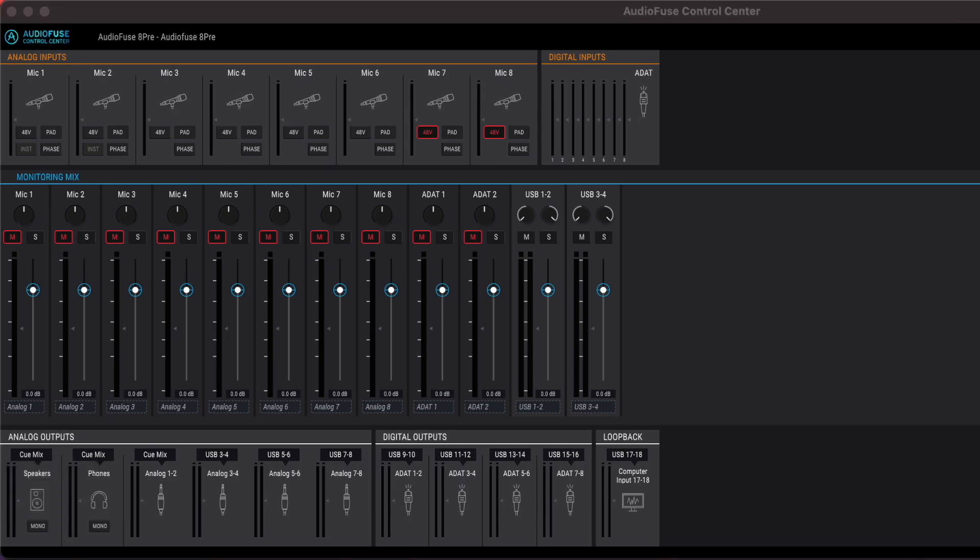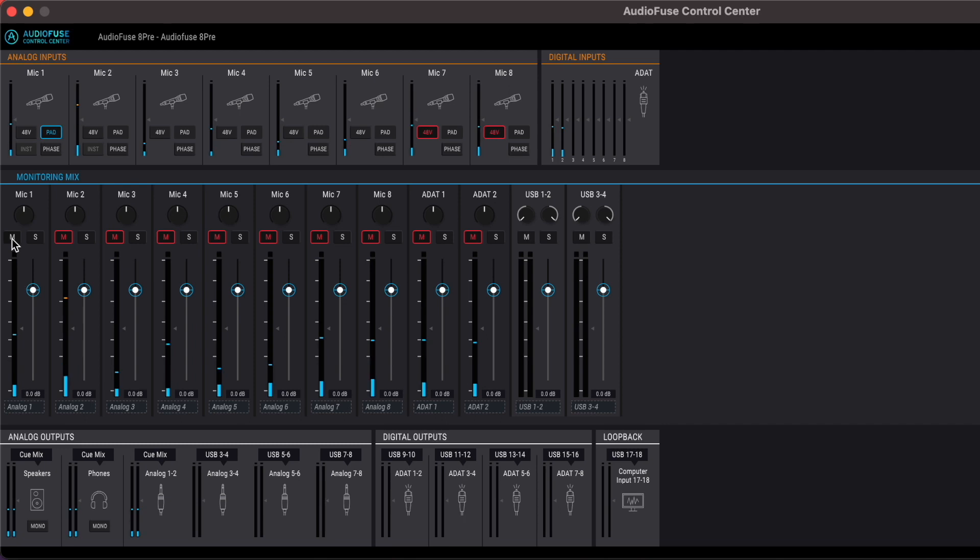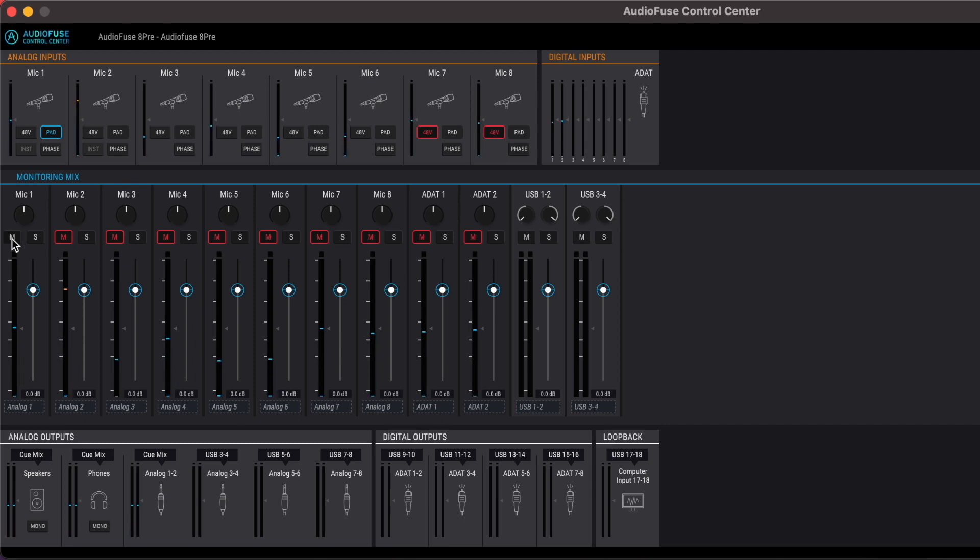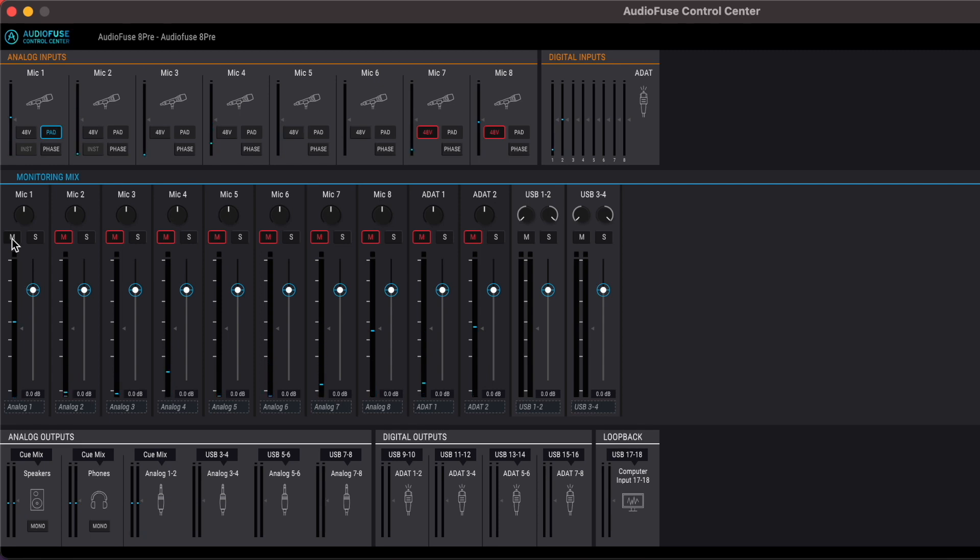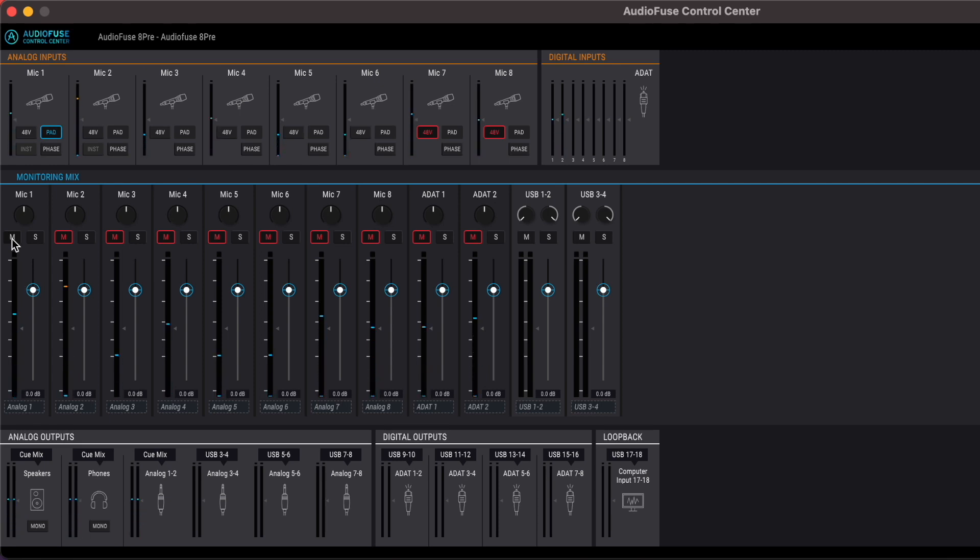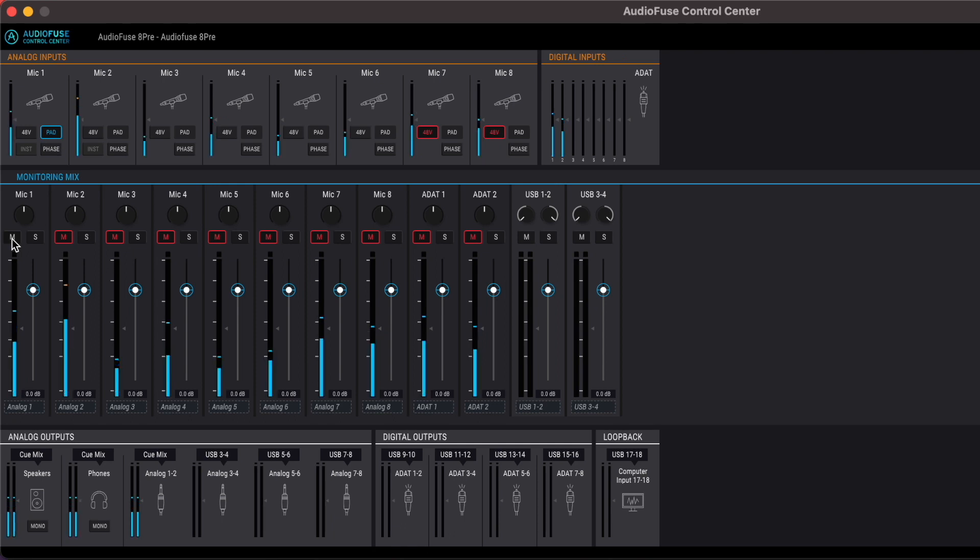Let's set the level. Let's start with the kick. So I engage the pad and I'll adjust the knob until it's all blue. When you see orange, that means you're clipping.